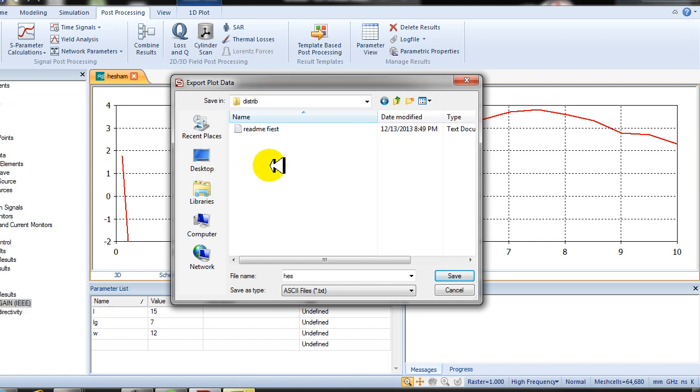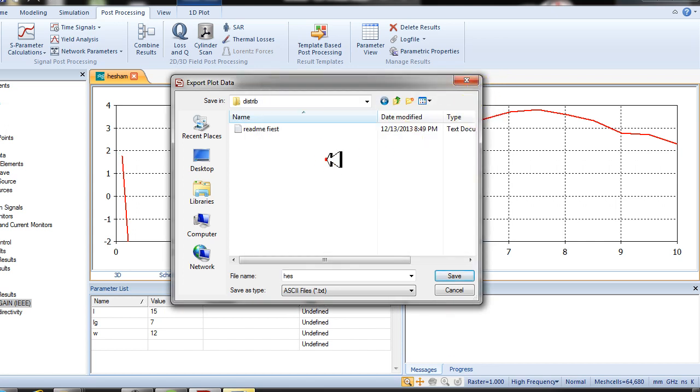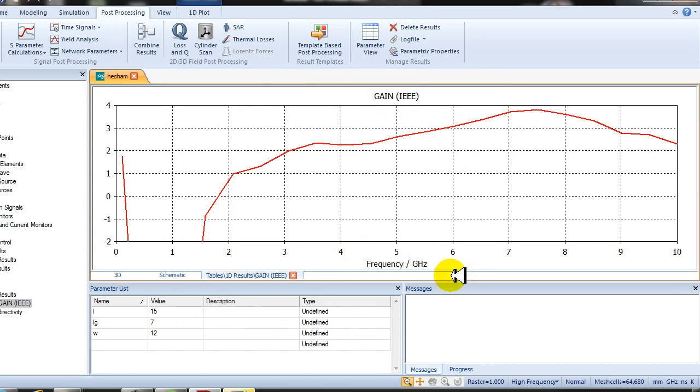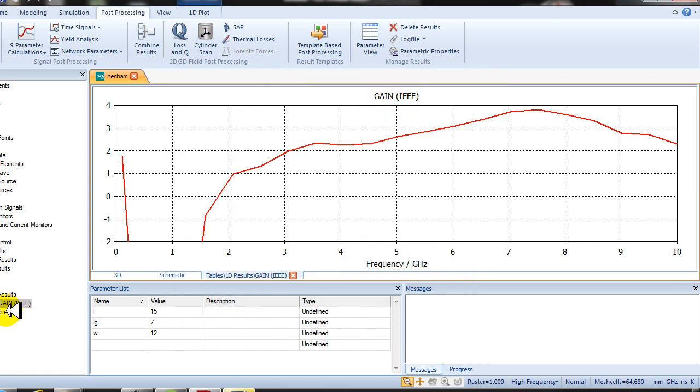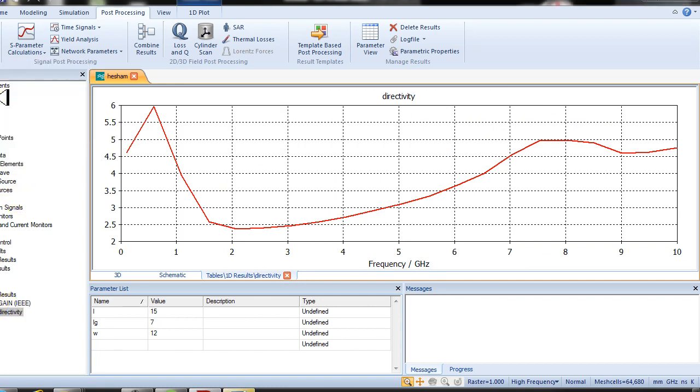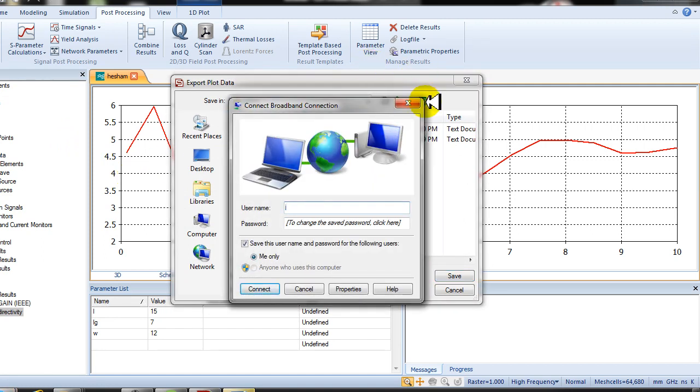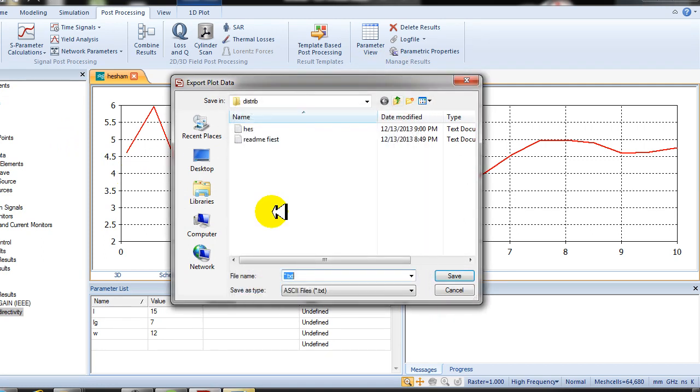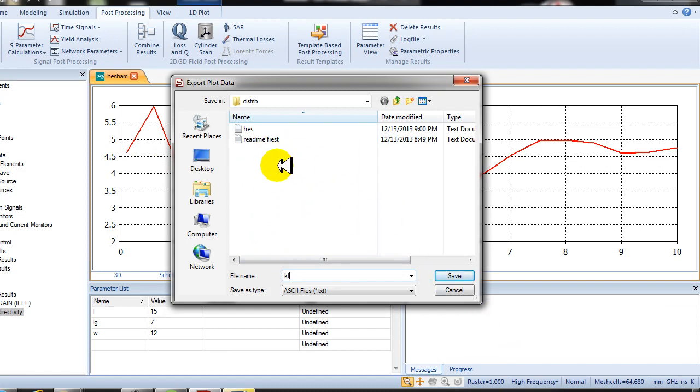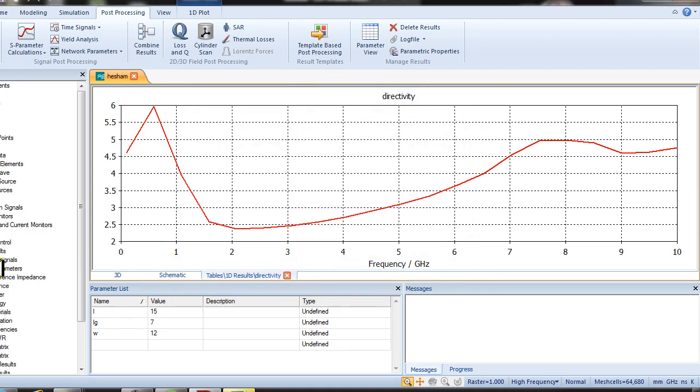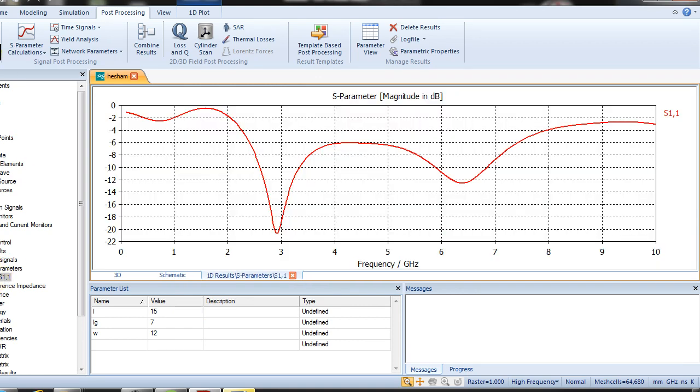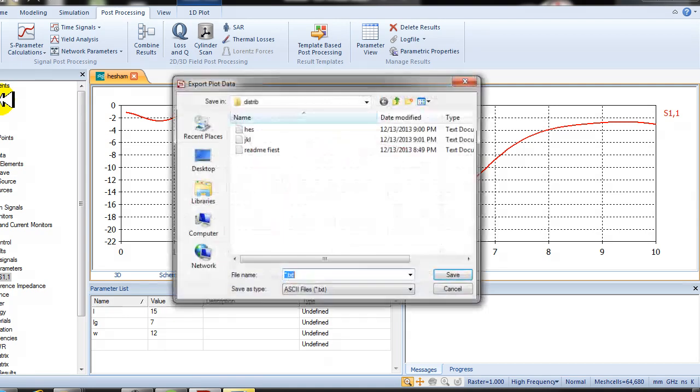Now for the directivity, do the same thing: export load data ASCII. Save it in the same path of the program. Also save the return loss as S1-1, export load data ASCII.